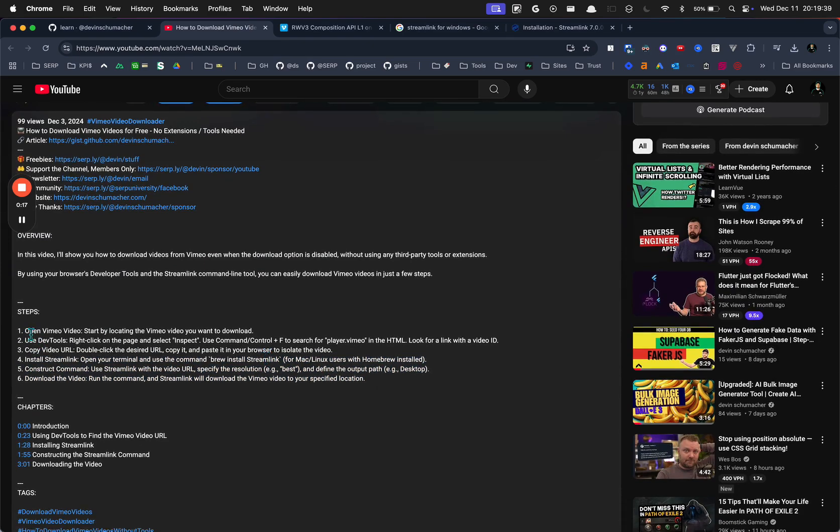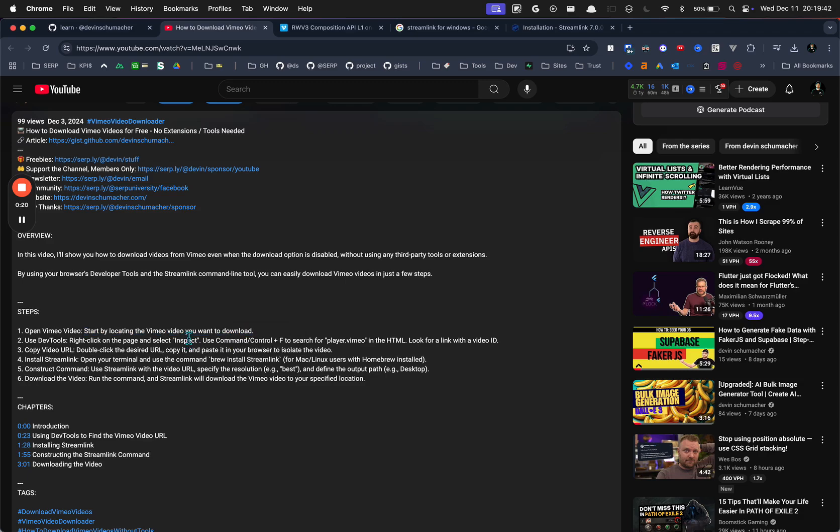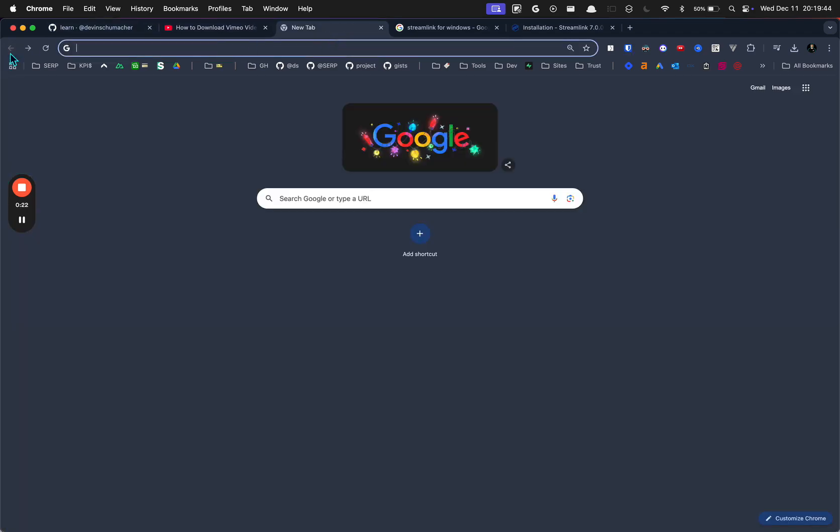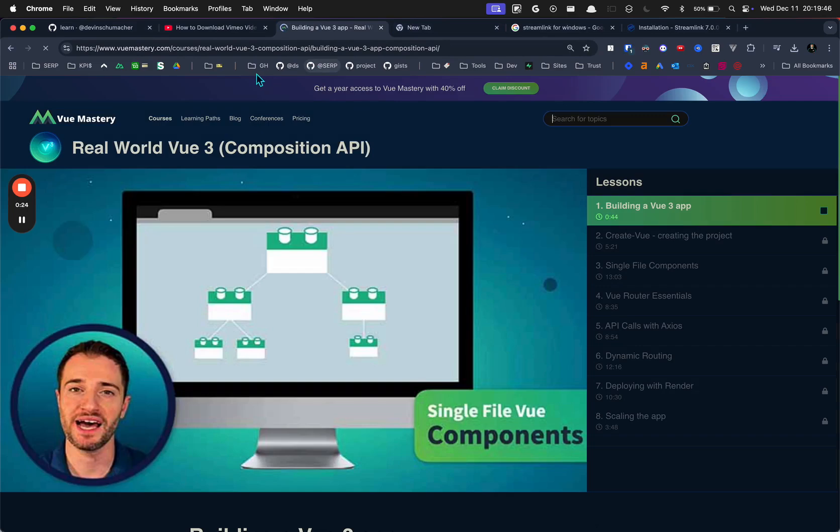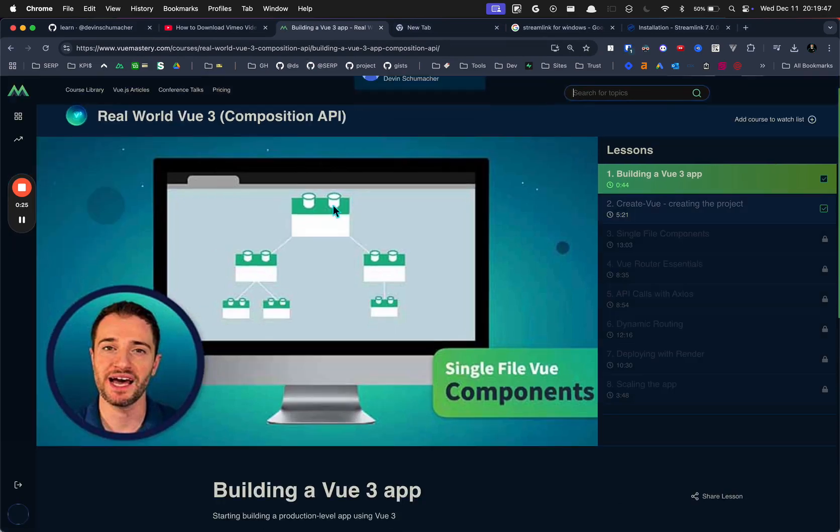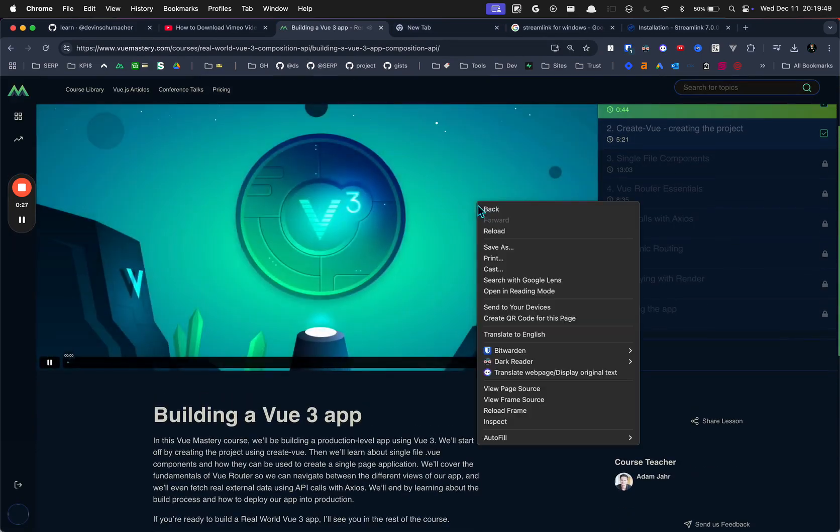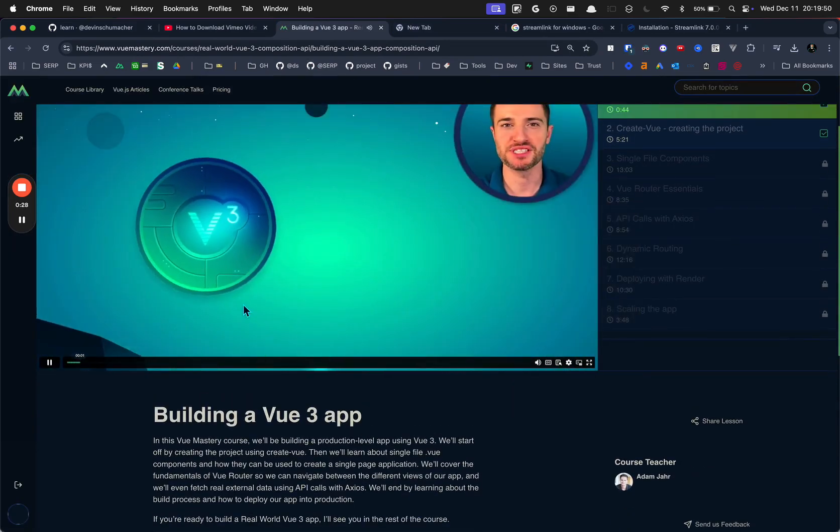You first want to find a window where the Vimeo video is that you want to download. For example, let's say that I'm on here and I want to download this video.